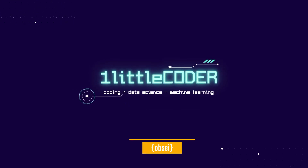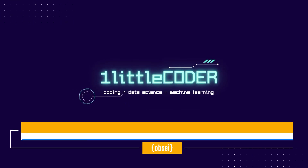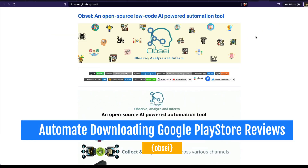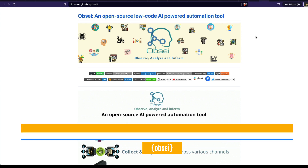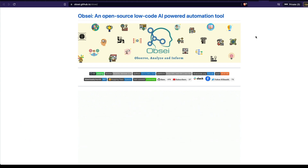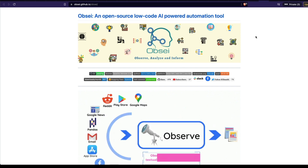Dear fellow coders, welcome to One Little Coder. In this Python tutorial, we're going to learn about a new Python library called Opsi. Opsi is an open source, low-code, AI-powered automation tool.